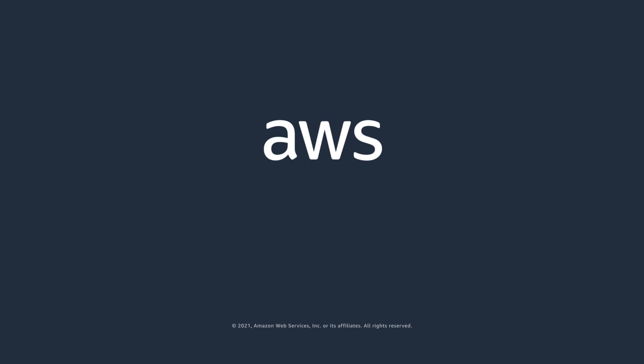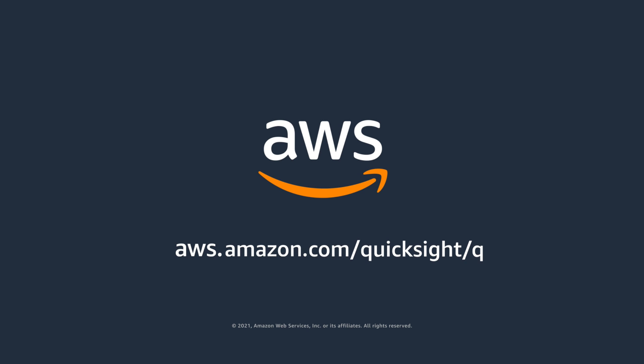To learn more about Amazon QuickSight Q, please visit aws.amazon.com/quicksight/Q.